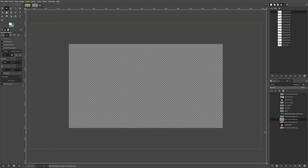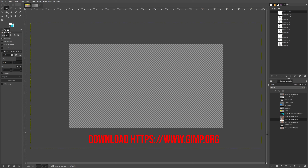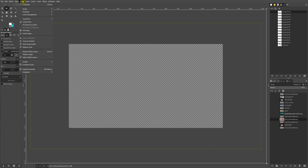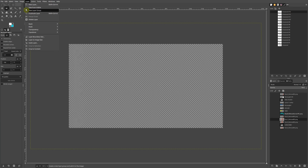GIMP is a free and open source image editor, so if you want to use this regardless of what platform you're using — whether it's Windows, Mac, or even Linux — it is available on all these platforms for free. With that out of the way, we're going to get into GIMP, and since we're creating a YouTube thumbnail you want to create your file at an image size of 1280 by 720.